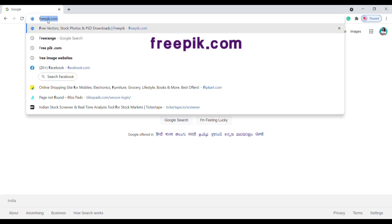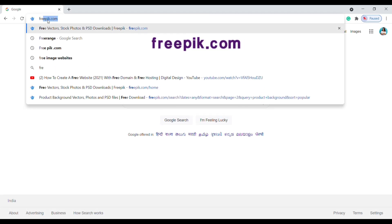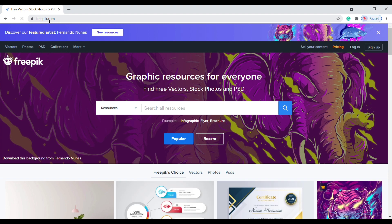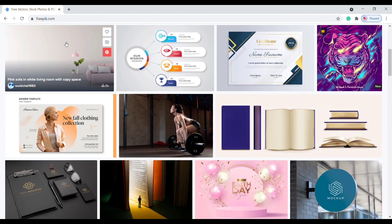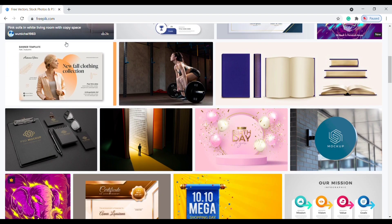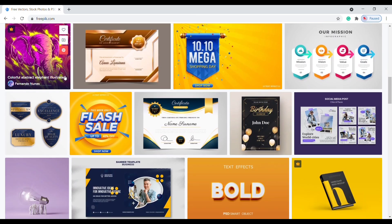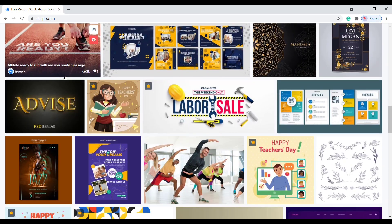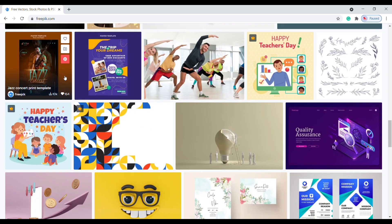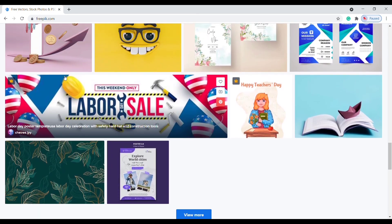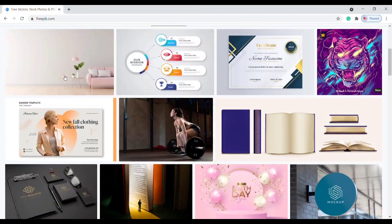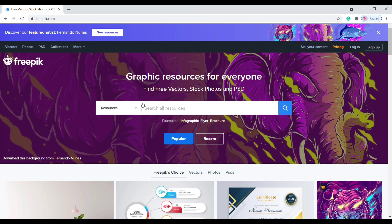Go to Google and type freepic.com. You will reach Freepik's official website. This website consists of images, banners, Instagram posts, certificates, design, and much more. Choose the images you need.